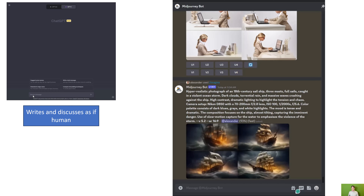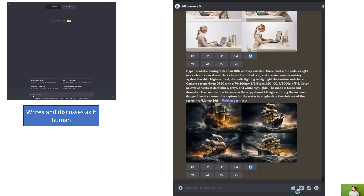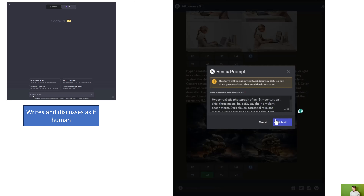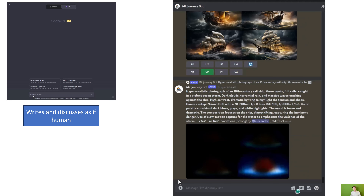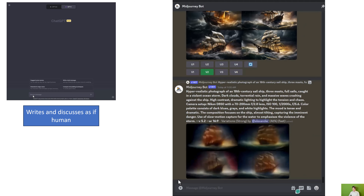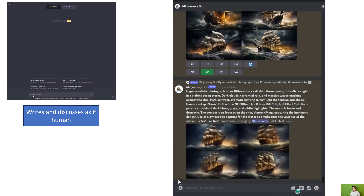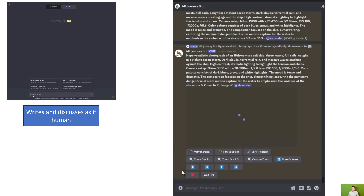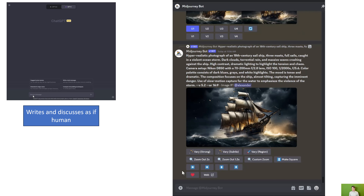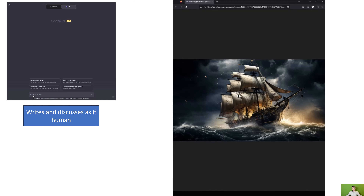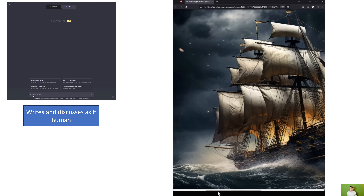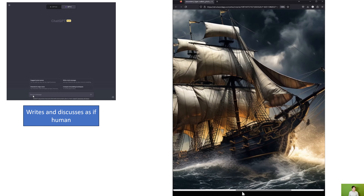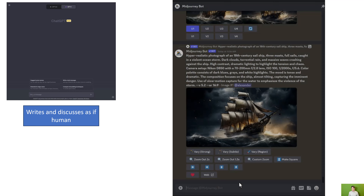Then Midjourney has to generate this, and you get quite impressive results. You can iterate on this and play around with it. Here I ask for variations of one of the images I liked — the top left one — and then ask Midjourney to upscale it. So now we have a quite high quality illustration made by Midjourney, helped by ChatGPT.